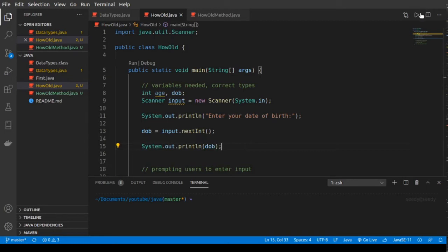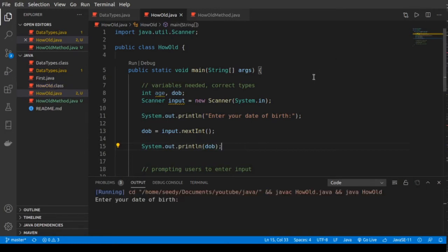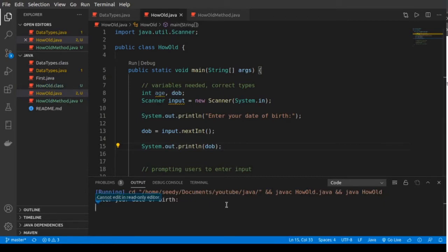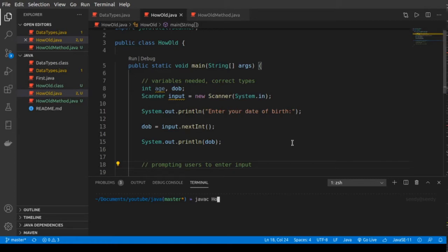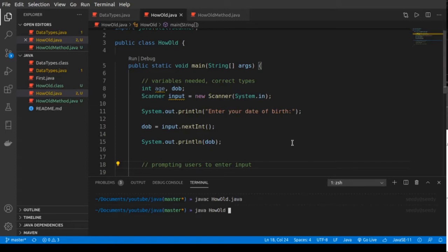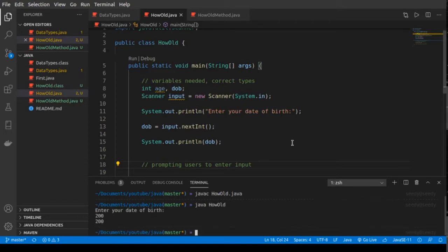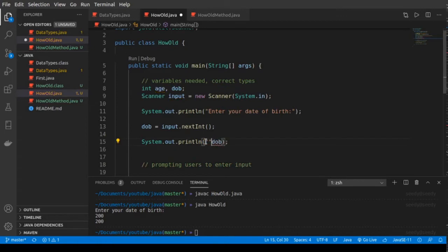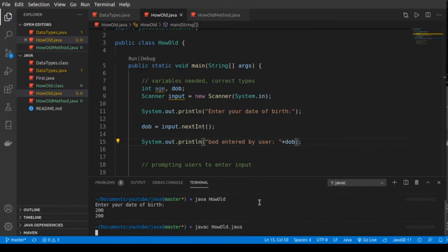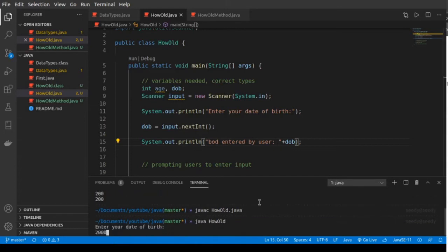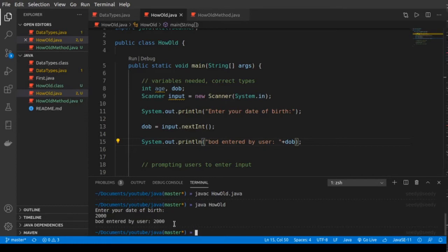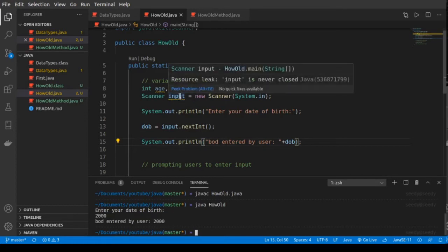Let's start with this — if I run the program: 'Enter your date of birth.' Let's say 2000. We compile it manually: javac HowOld.java, then java HowOld. Enter your date of birth: 2000, and it prints 2000. So we are getting the date of birth from the user using the scanner and then printing it.